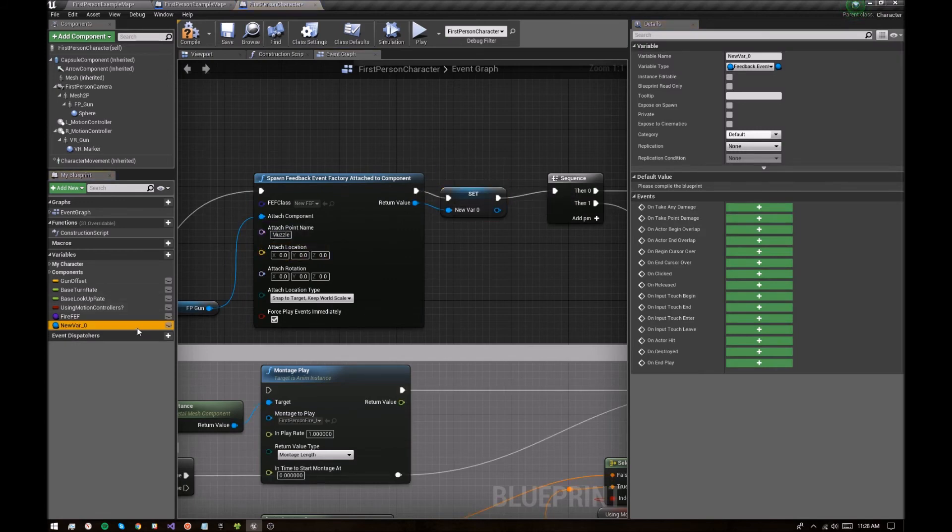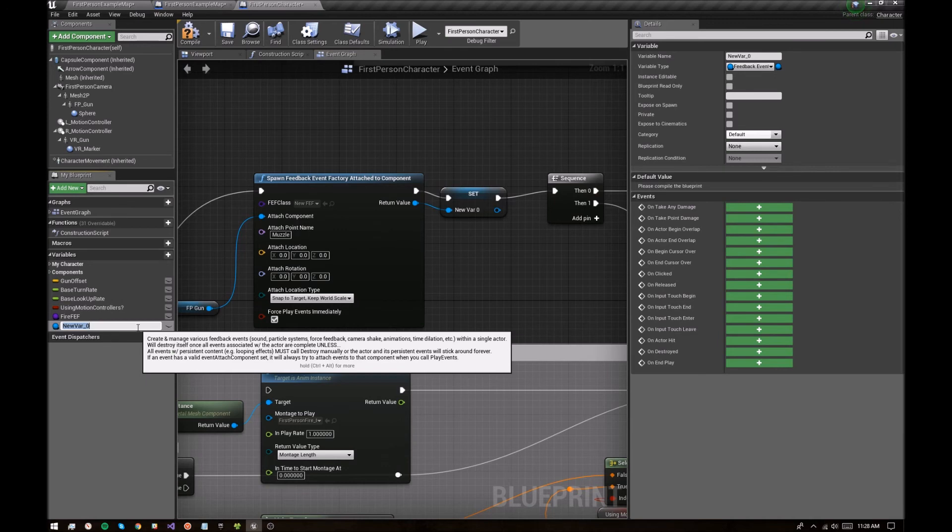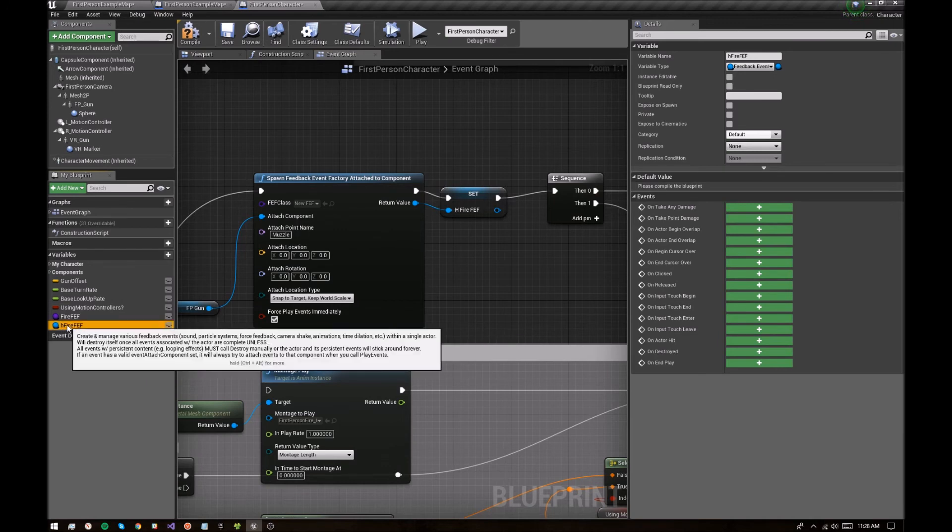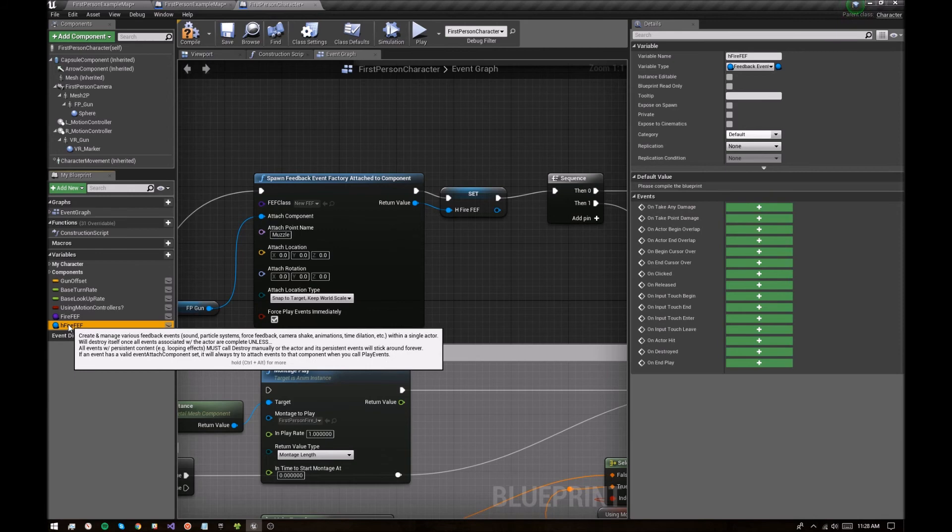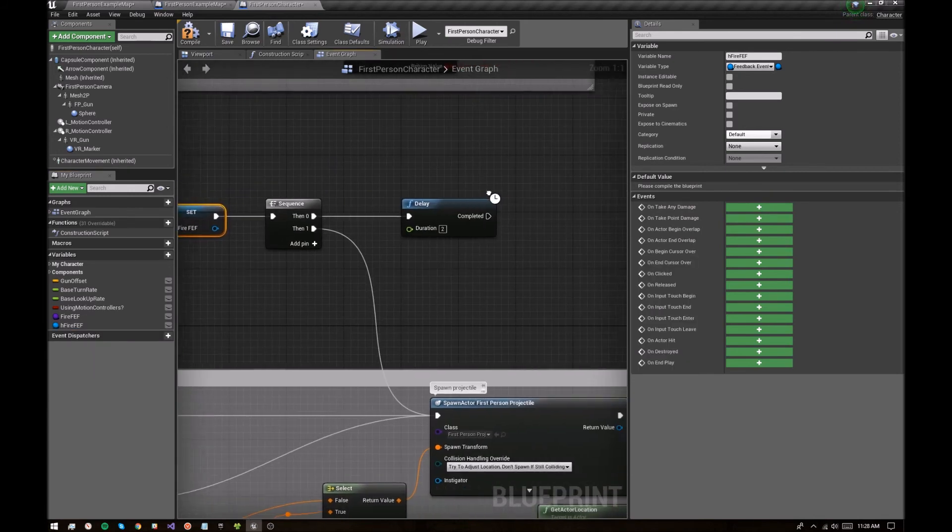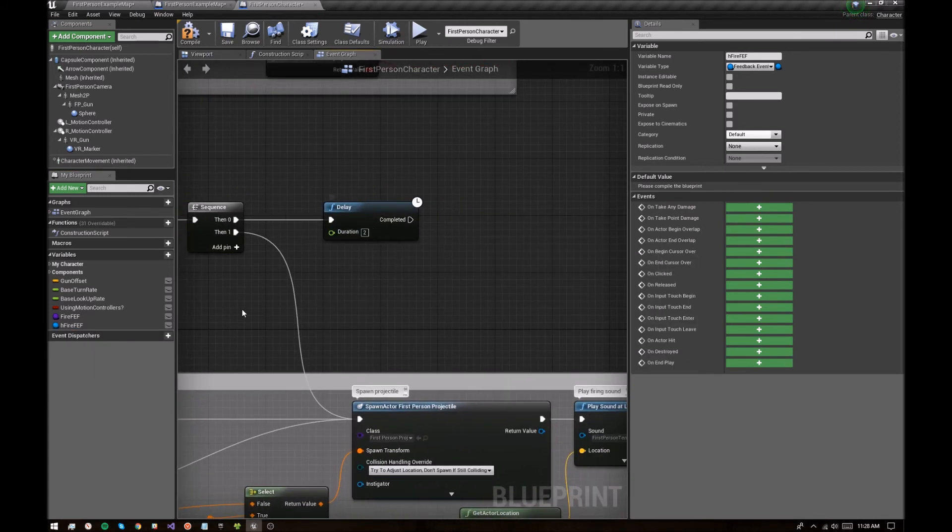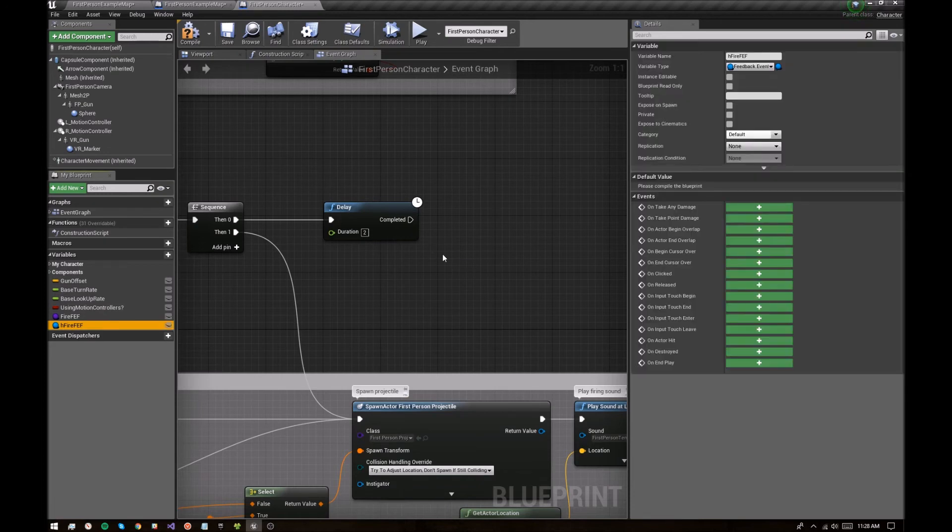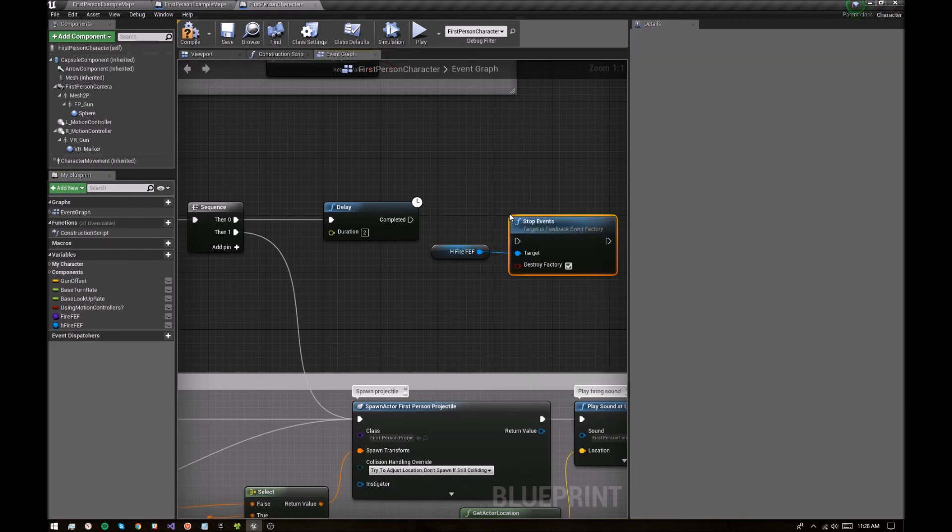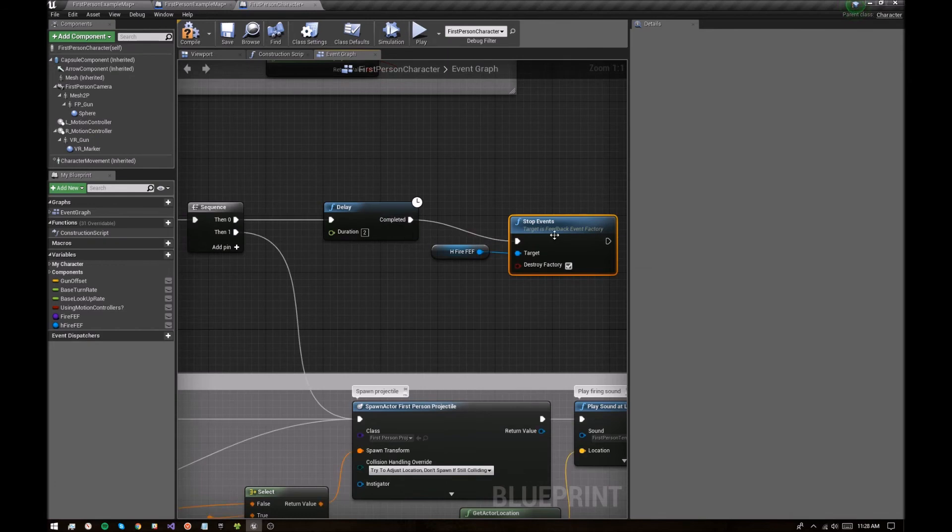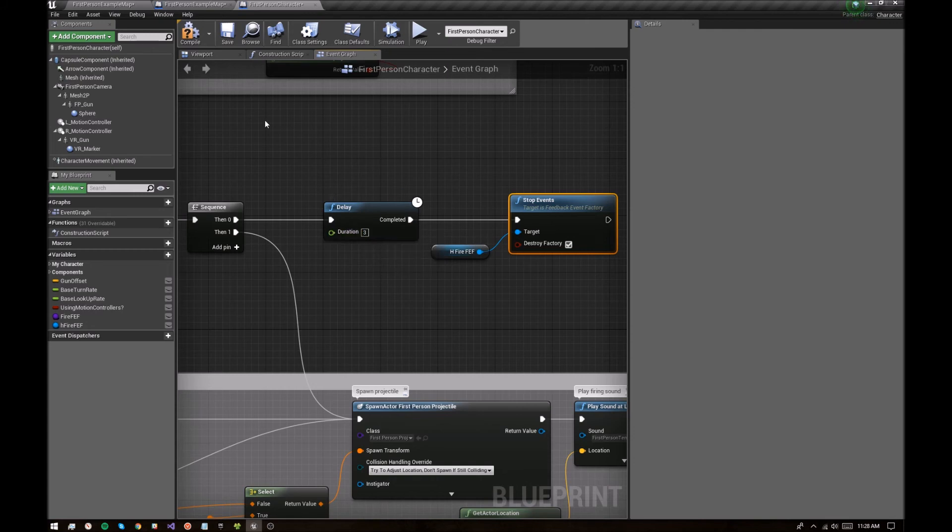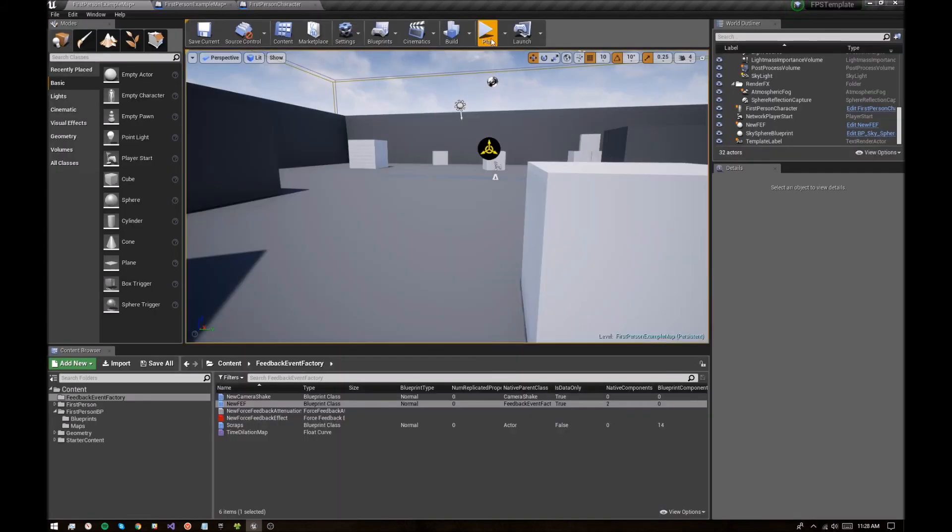And call it hfirefef. I like to preference all my handles with h. And then after a two second delay, we can then grab that handle and say stop events. And when we stop events, it's also going to destroy the factory, which is exactly what we want. Let's give it three seconds to play out a little more. Okay. So let's make sure that works.